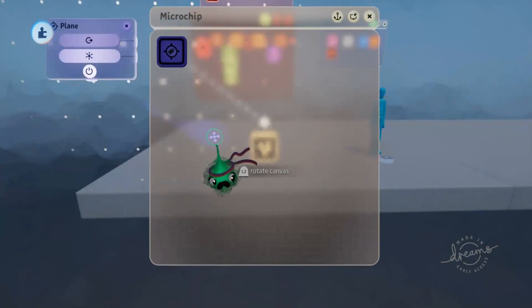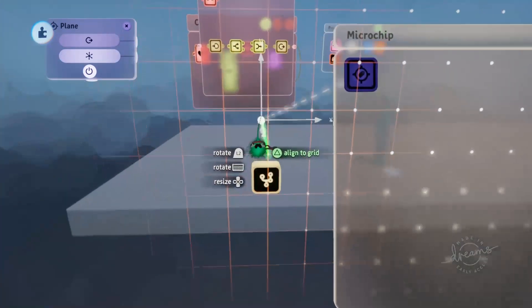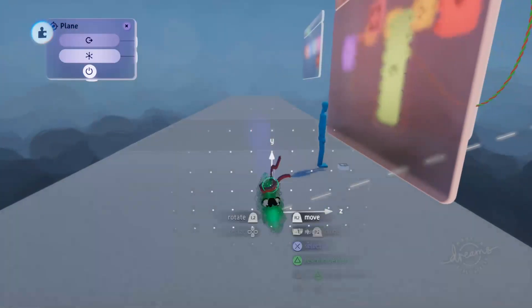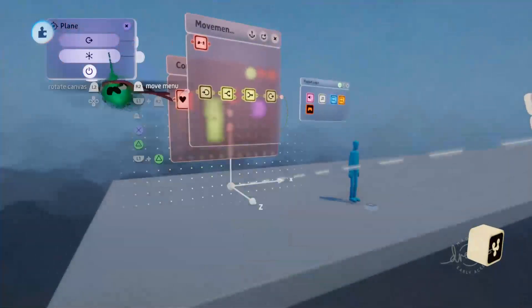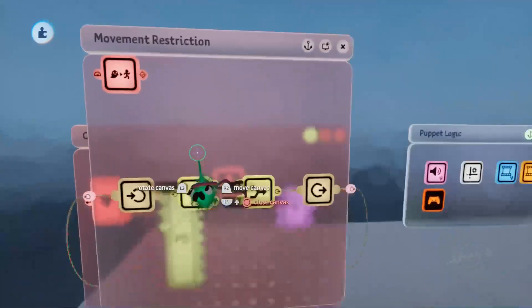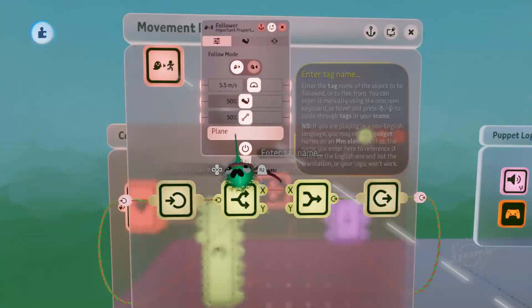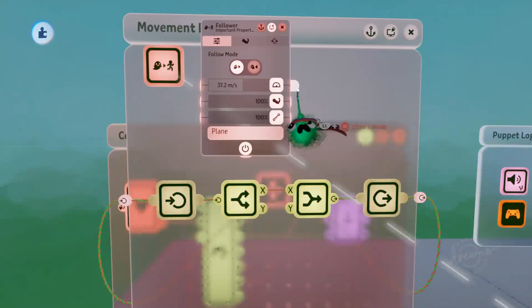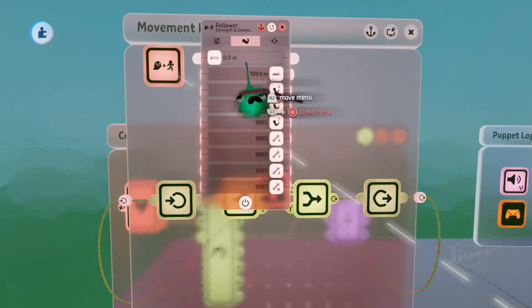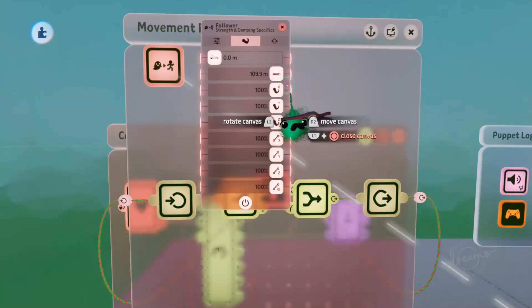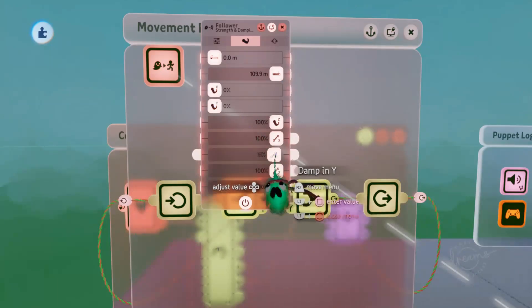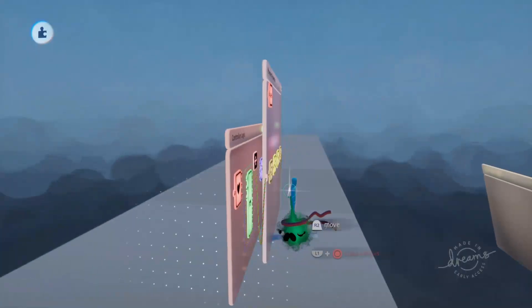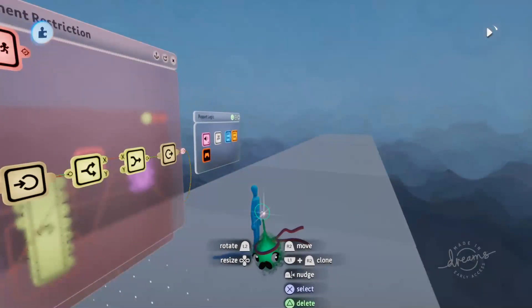We'll open up the tweak menu of the plane tag and we'll move the tag origin just to the location that we want our player to be stuck, so we'll have them stuck in the middle of this block. With our tag in the right spot we can close that tweak menu, go into our follower, and change that to follow the plane tag. We'll turn the strength and the dampening all the way up and the speed up as well so they're stuck to that plane very quickly. We don't want the follower to affect our x and y movement at all, so we'll just turn down the x and y strength and dampening.